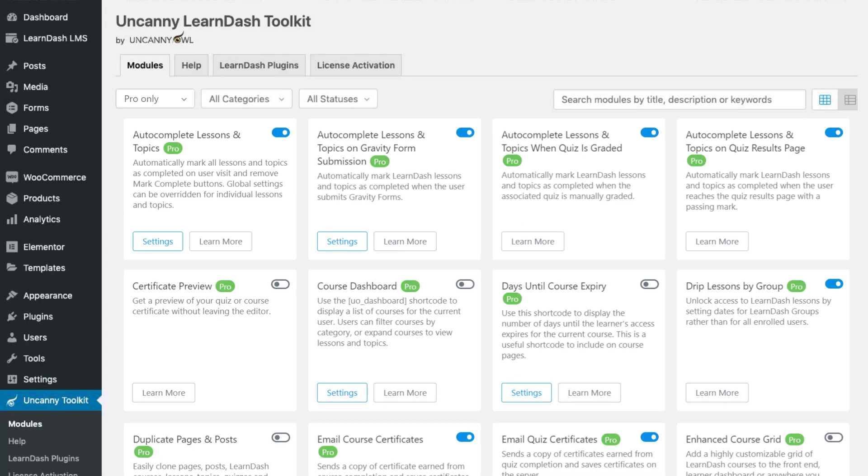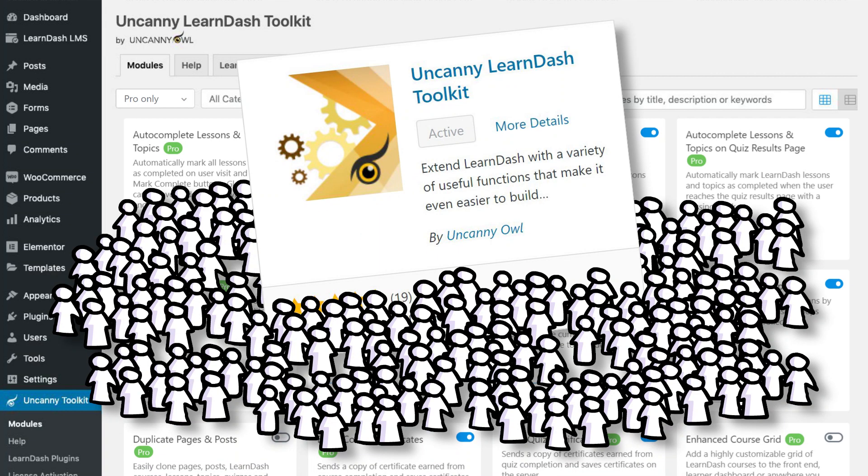Join over 2,000 happy Uncanny LearnDash Toolkit Pro users, and add the plugin to your site to save time and deliver better experiences to your learners.